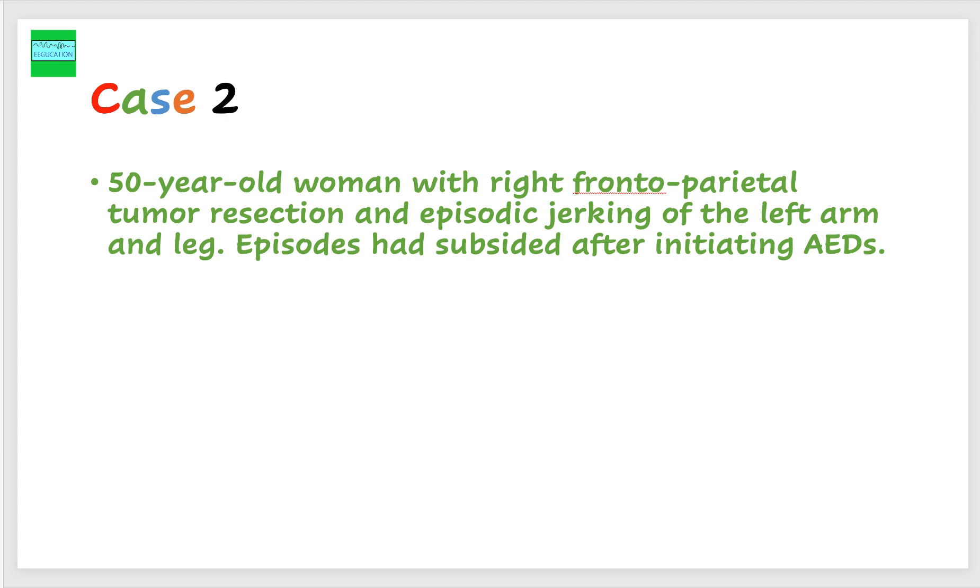After starting this patient on Keppra, which is levetiracetam, the patient did not have any further episodes. Keep in mind that this patient did have a tumor resected from the right frontal parietal head region.